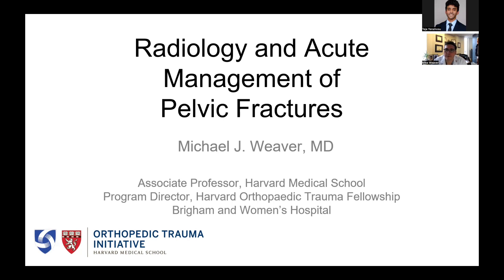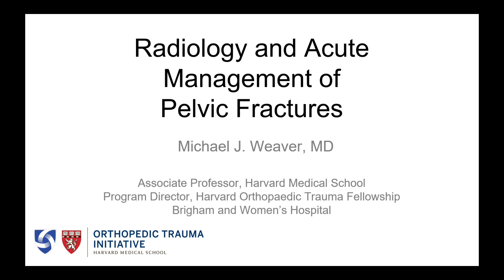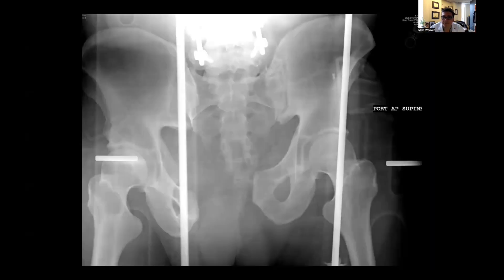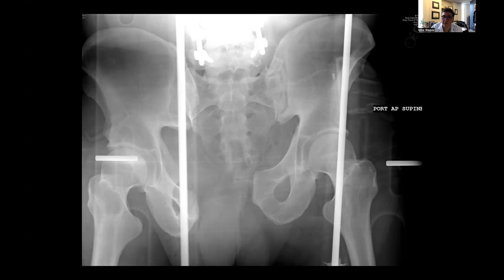Buenos días. Me llamo Mac Weaver. Soy el jefe de traumatología ortopédica en el Brigham Women's Hospital y profesor asociado de ortopedia en Harvard Medical School. Hoy voy a hablarles sobre la radiología y el tratamiento agudo de las lesiones del anillo pélvico. ¿Qué se hace cuando algo así llega al hospital? ¿Cómo evalúas a este paciente y cuál es el tratamiento inicial? Hablaré un poco sobre la fijación definitiva, pero en realidad es lo que hay que hacer en las primeras horas y el primer día para ayudar a estabilizar y tratar a este paciente.